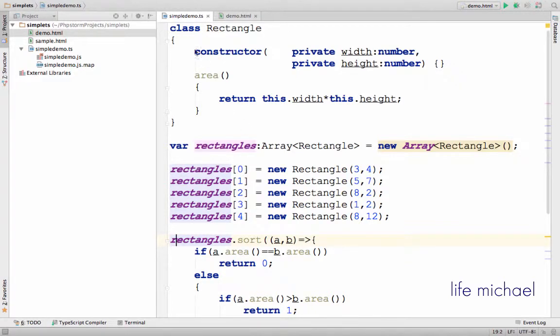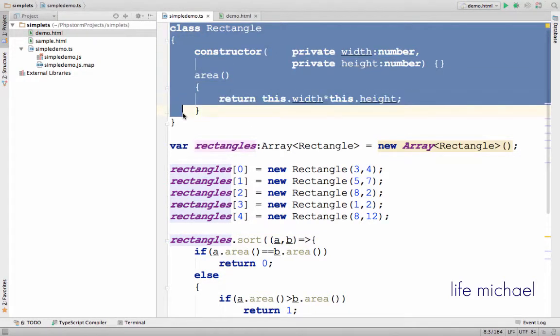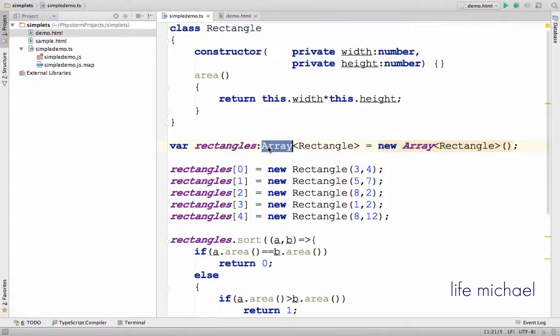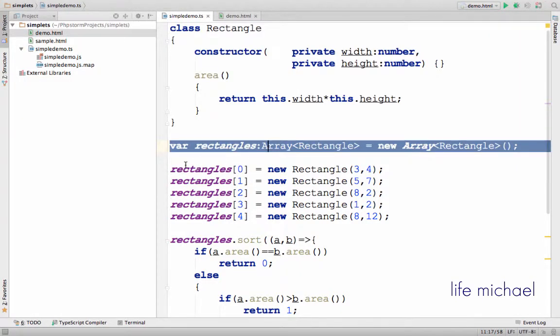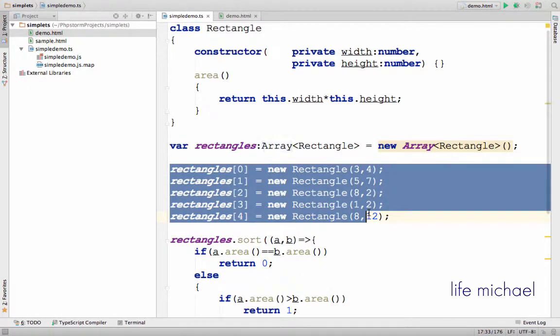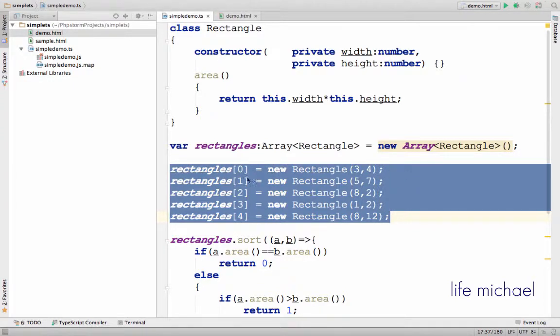In this code sample we have the definition for the class Rectangle. And here I create an array of five rectangles, an array that holds five references for five different objects.